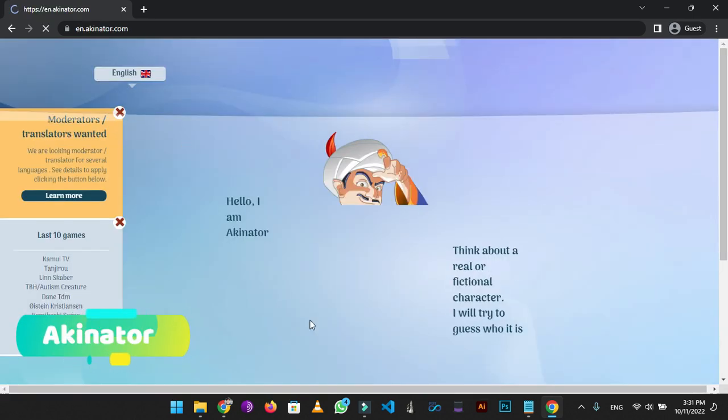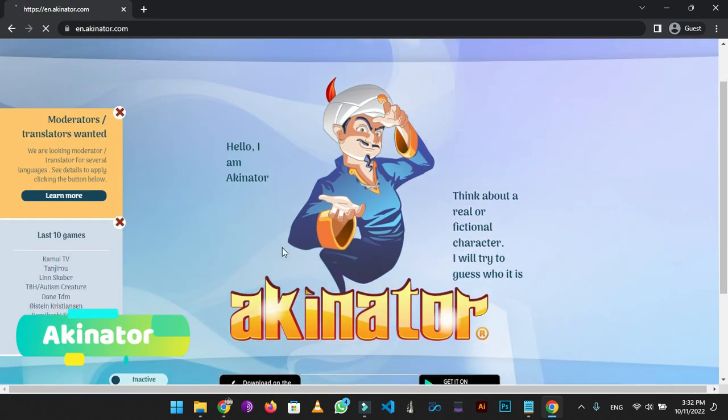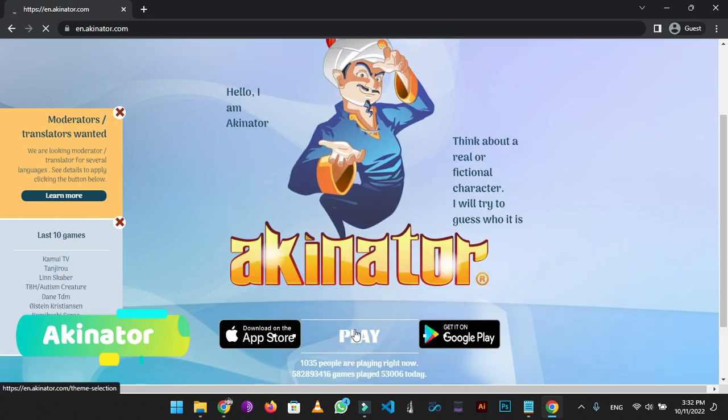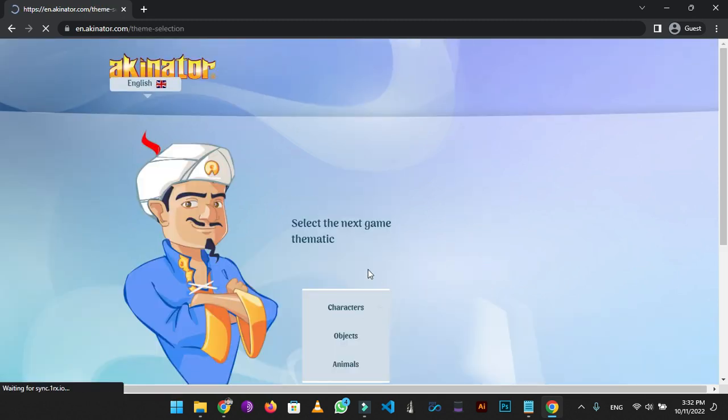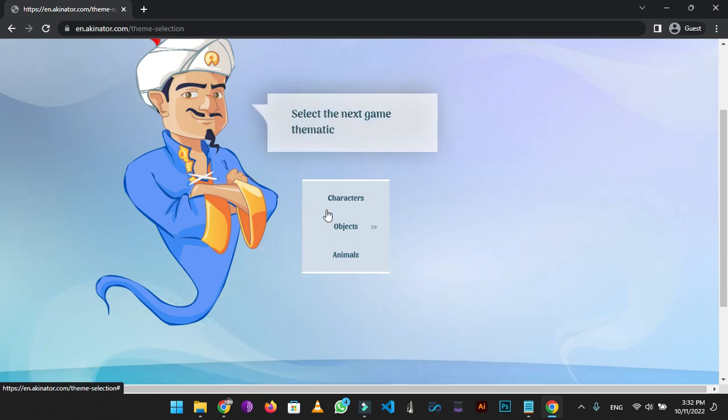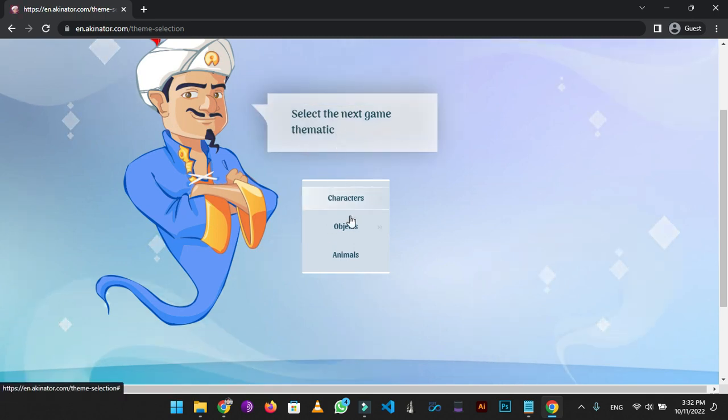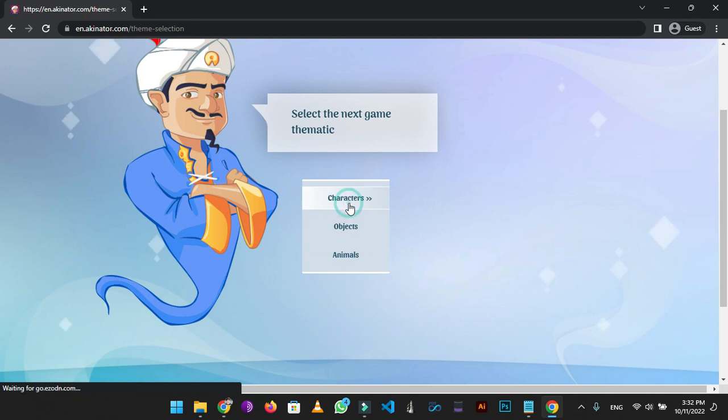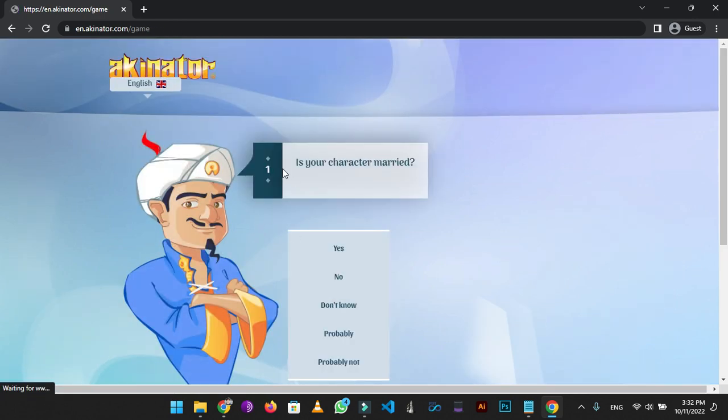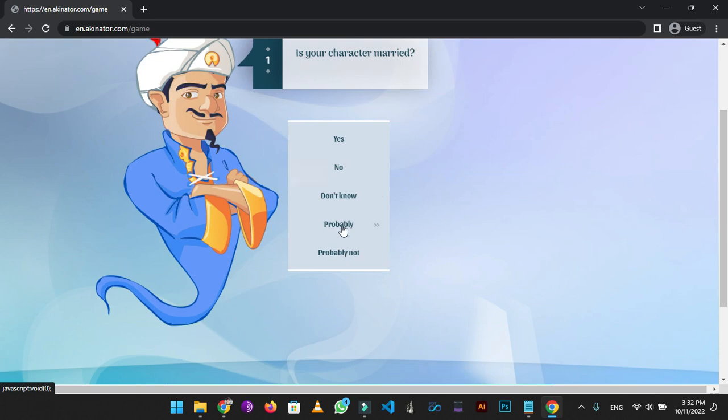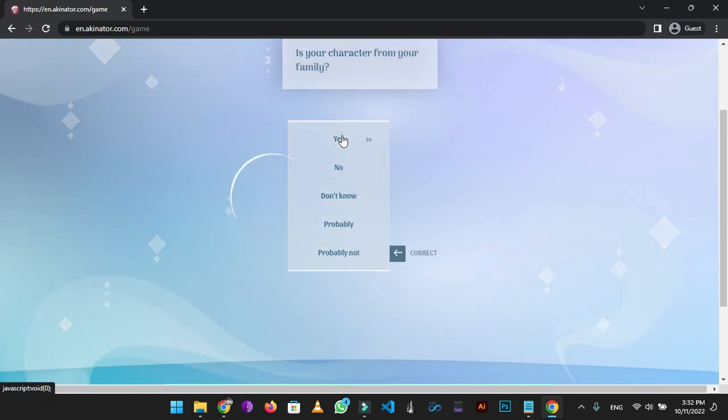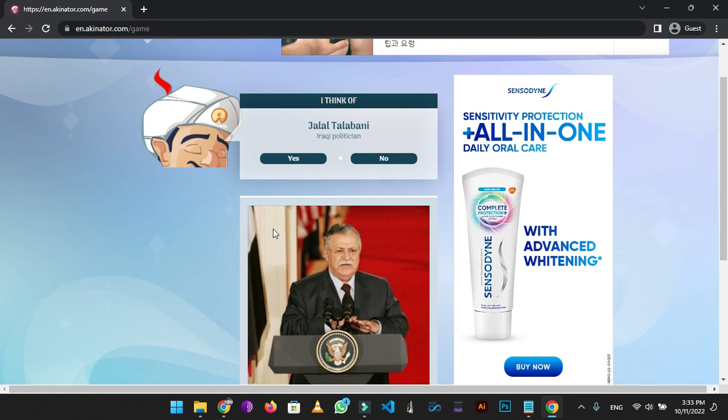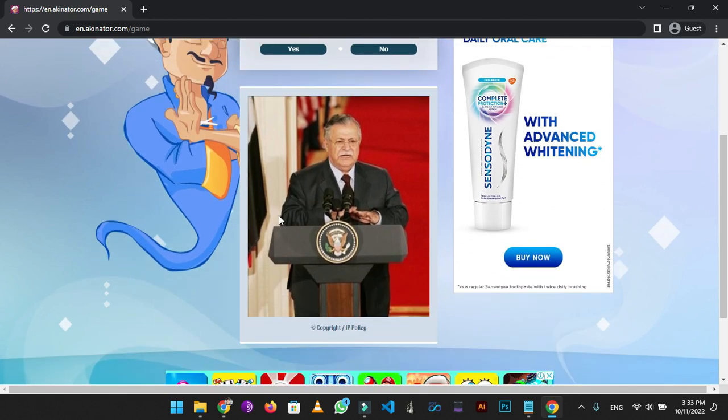On number 5 we have Akinator. Akinator is a video game developed by French company Elokence. During gameplay, it attempts to determine what fictional or real-life character the player is thinking of by asking a series of questions, like the game 20 questions. It uses an artificial intelligence program that learns the best questions to ask through its experience with players. Just think of a character in your mind and select the right answer according to the question. In the end it will show you a person with the same characteristics.